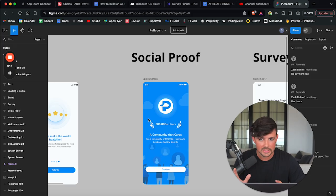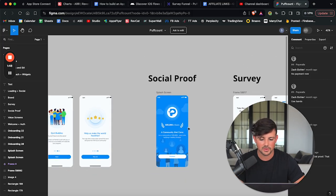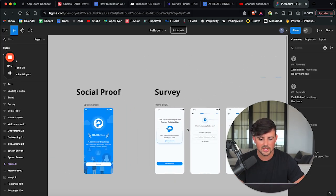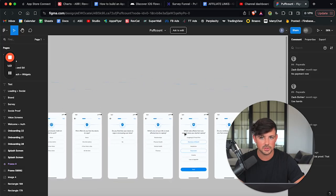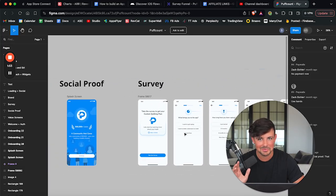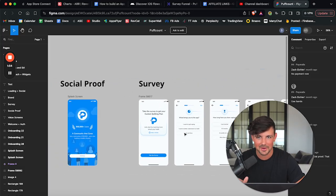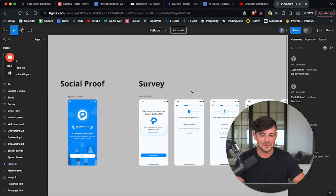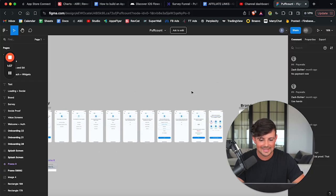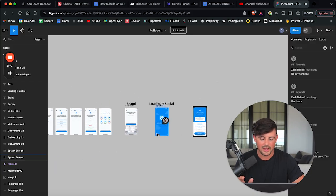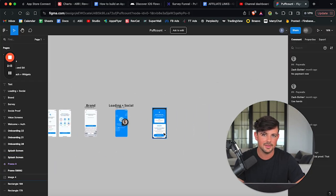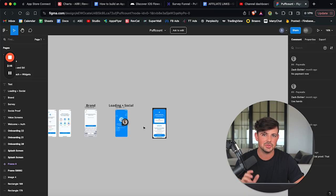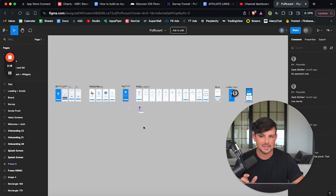And then we have social proof, which is big. We're going to go over this later, but we just drop some numbers here, 500,000 plus users. And then we have a user survey. This is the most important part of the onboarding. We're going to dive into the survey here in a second. Then we have more social proof here. And then finally the users hit my paywall and they make a decision to pay or not.